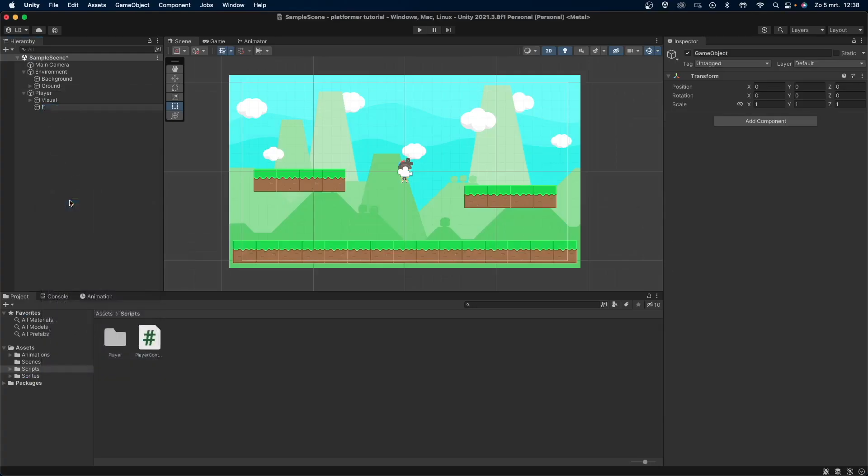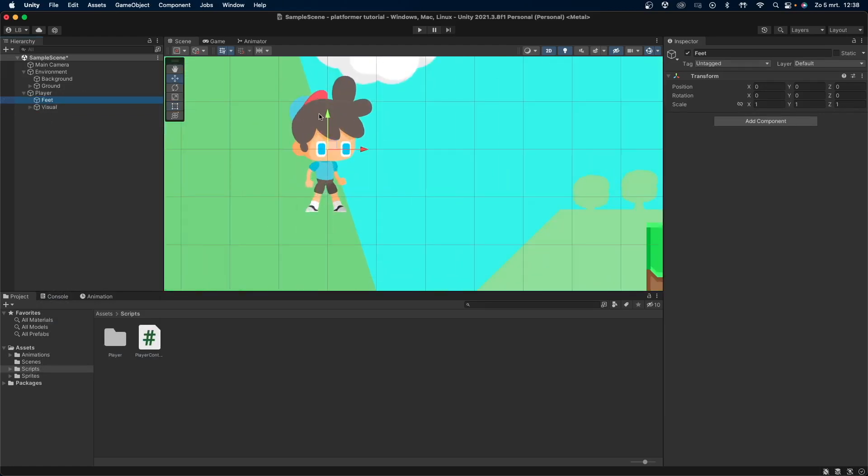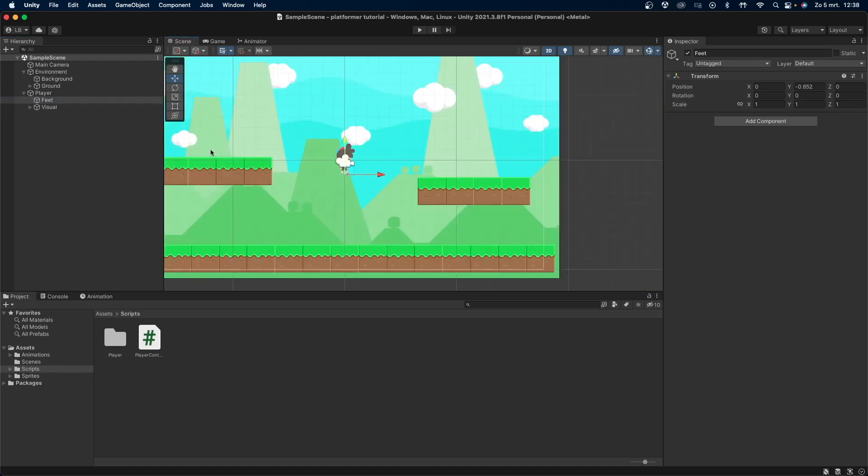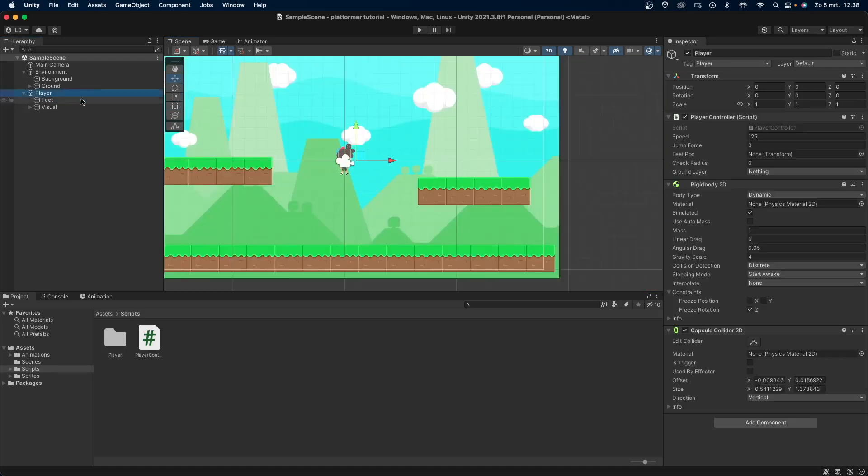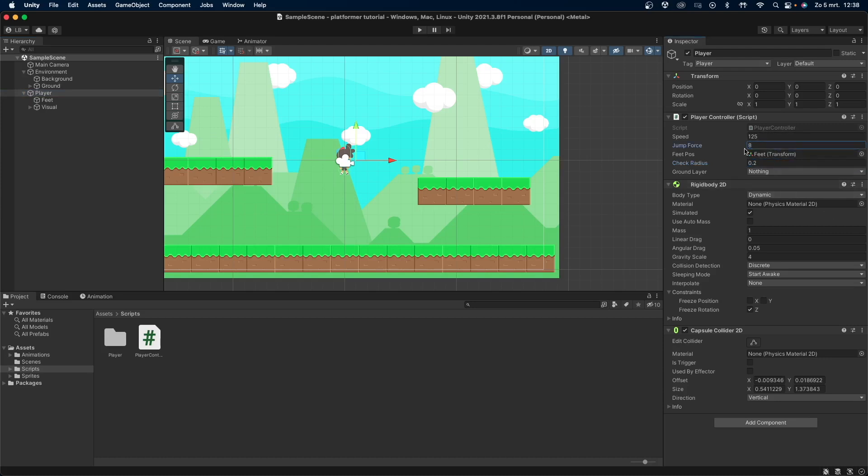Now let's go back into Unity. Create a new empty game object as a child of your player object and call this feet. Place it somewhere near the bottom, or the feet, of your player. Now drag and drop the feet object into the feetPos variable. Set the check radius to something small, like 0.2, and the jump force to something like 8. You can obviously change these, as well as your speed, to fit your game.